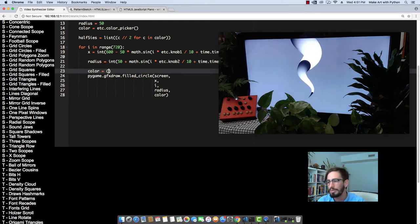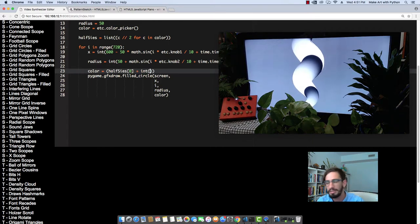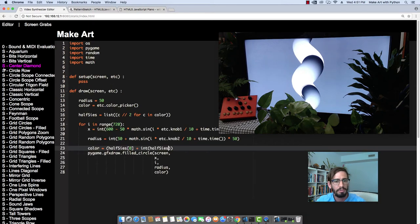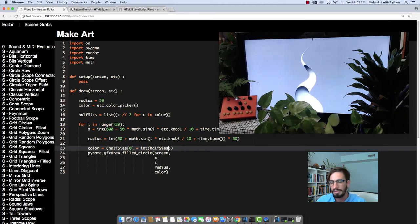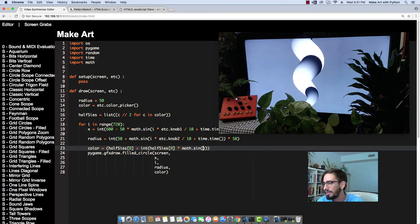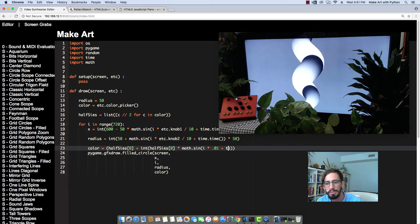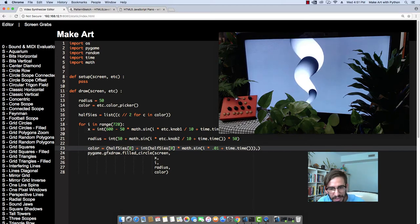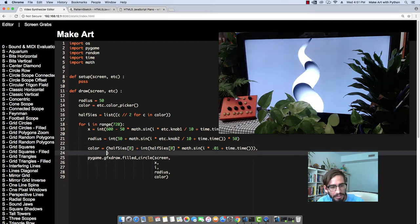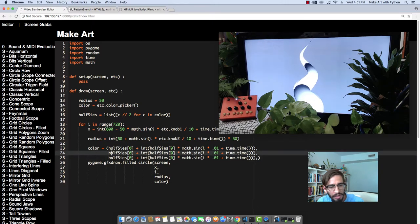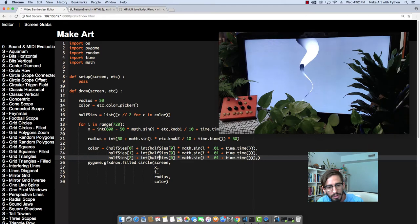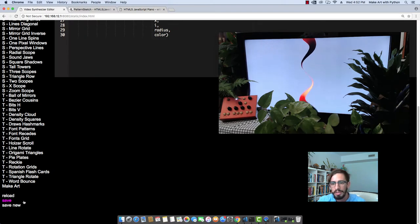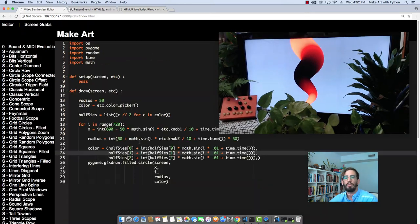So our color equals halfsies 0, plus int halfsies, halfsies. And let's scroll up so that you guys can actually see this. Halfsies 0 times math.sin, i times 0.01, plus, and then we can do time.time. And then we need to count our parentheses. And then we can copy this, paste it, paste it again, space it over. And then we can just change our halfsies 1 to halfsies 2, and then halfsies 2, halfsies 1. And so now if we save this, hopefully, yes, we have our cool sine wave that we can change with our knob.